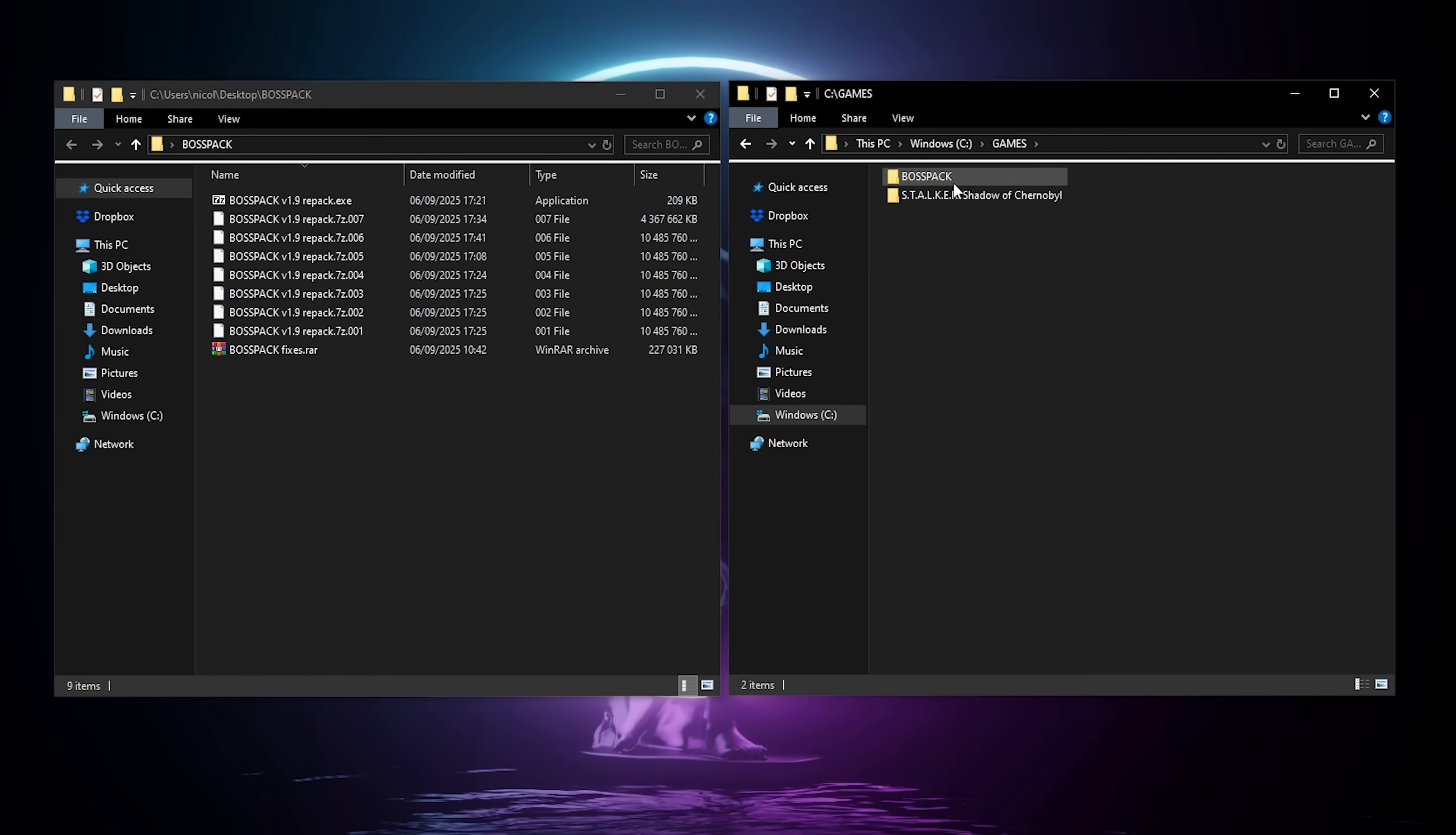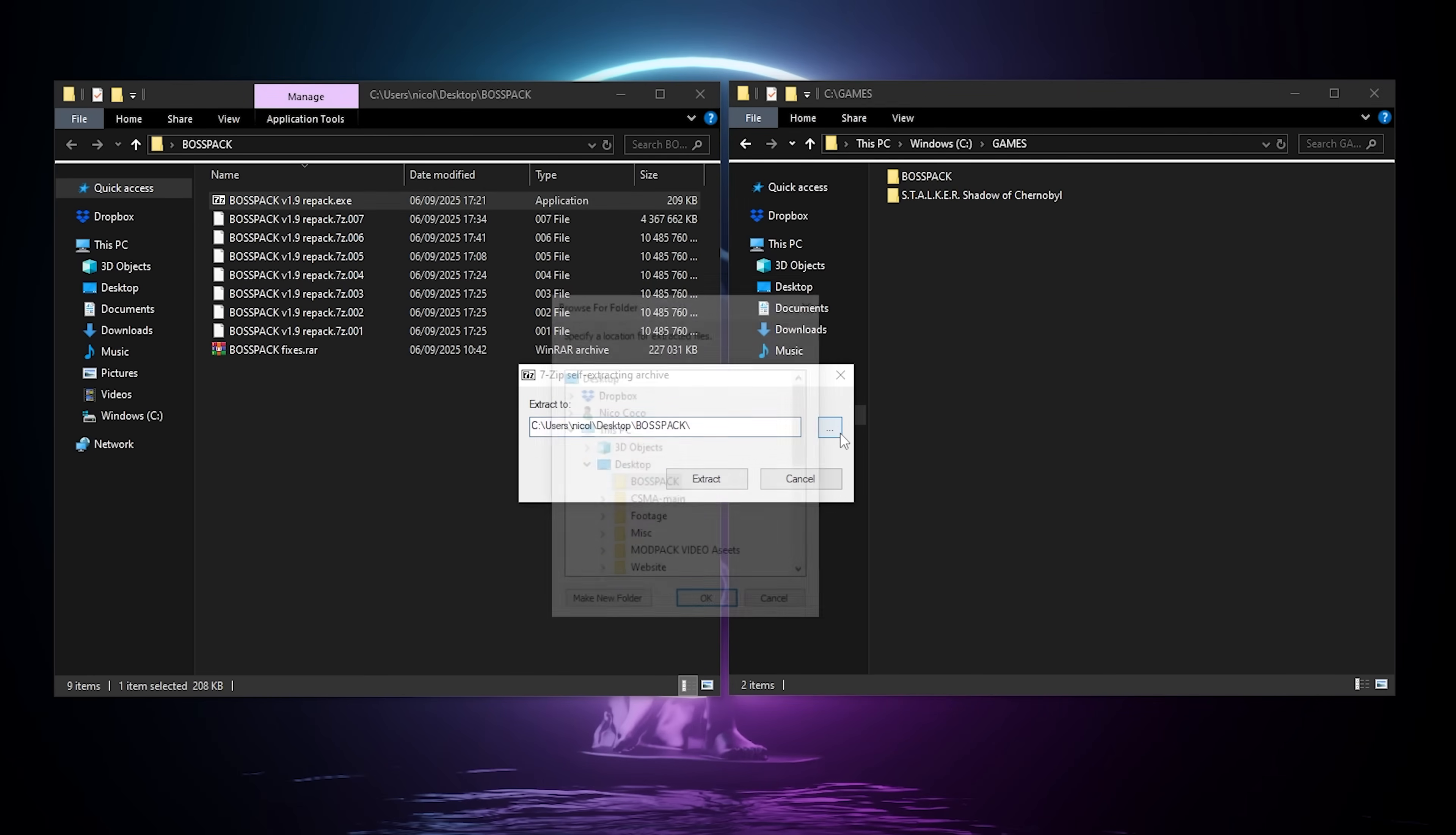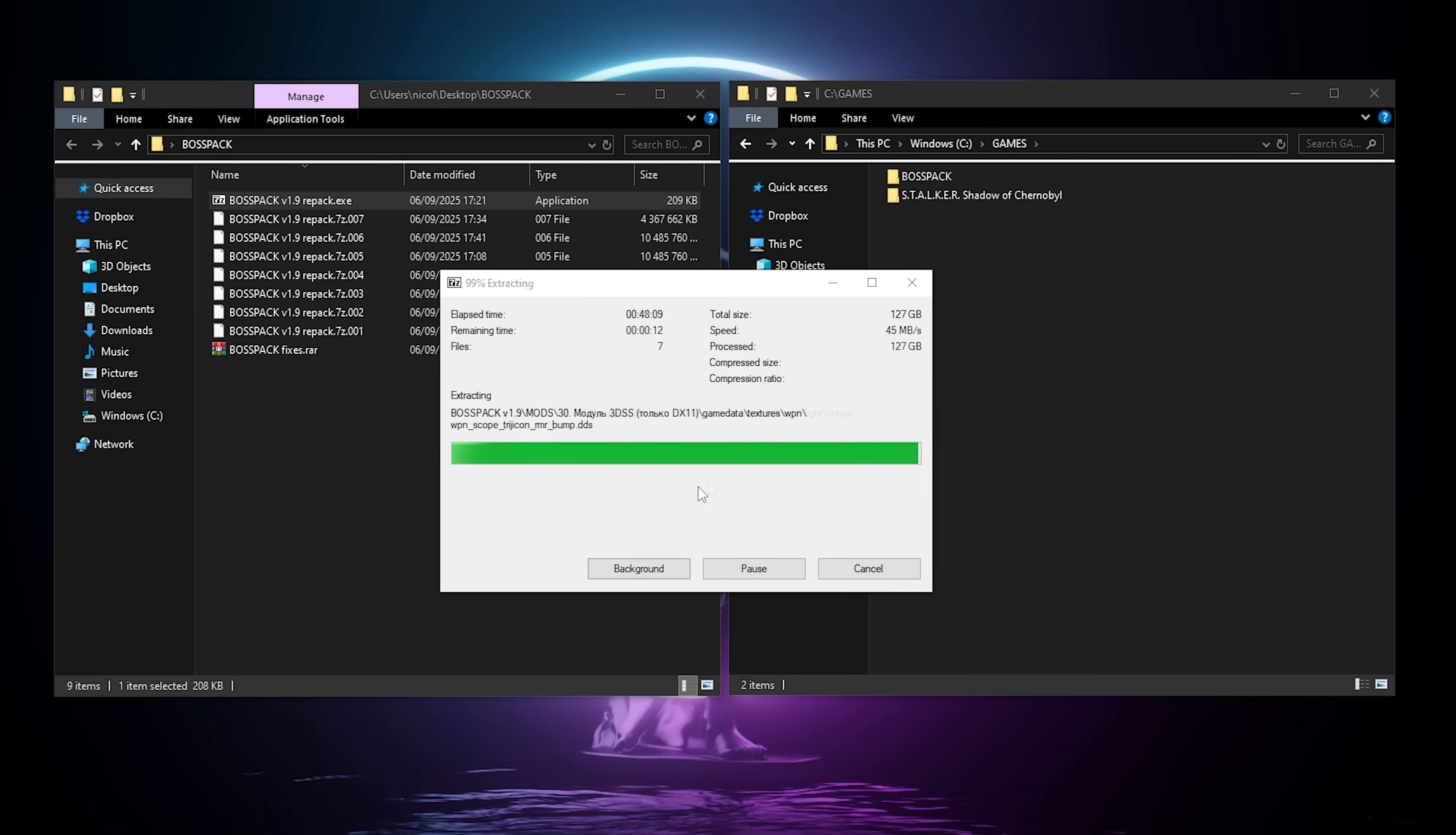When your BossPack folder is created, you're gonna launch the unpacker. In here, you're gonna go find the folder we just created, and we're gonna extract everything there. And it's gonna take a while, like you can see for me, it took almost 50 minutes, so just be patient.